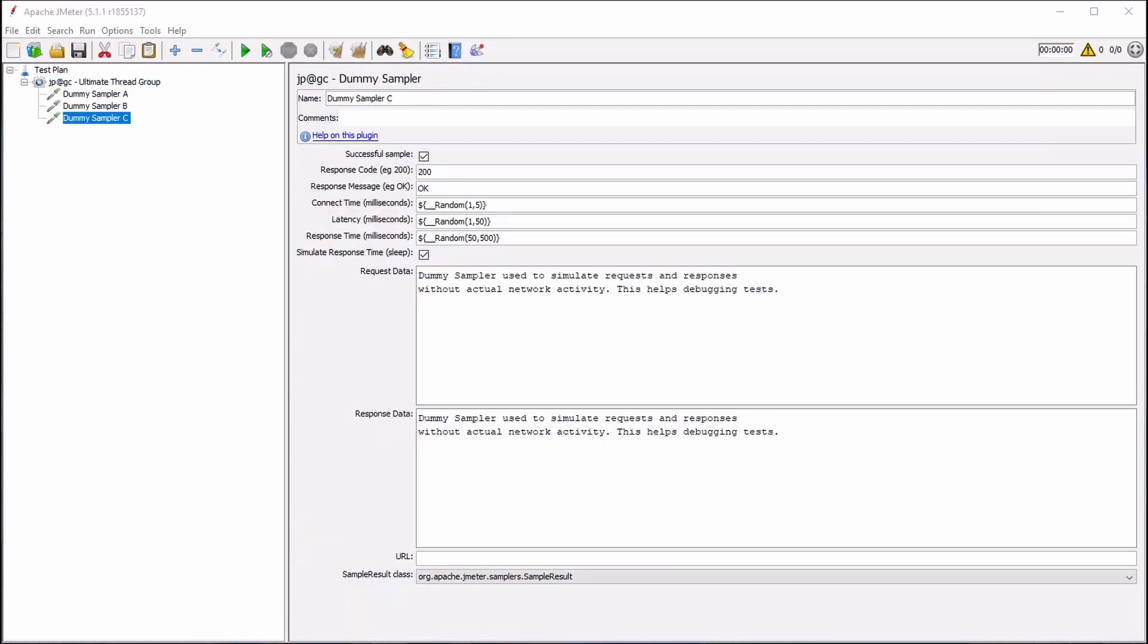To monitor our test within the JMeter UI, we can also add a ViewResultsTree.